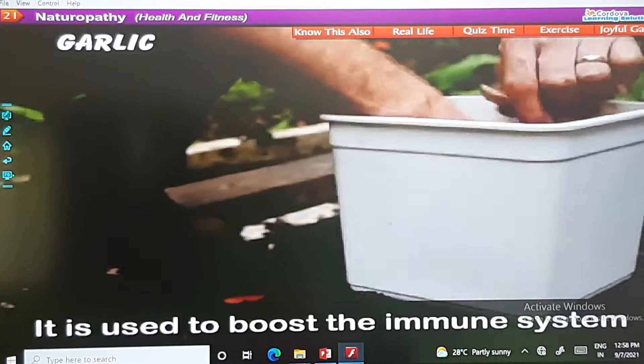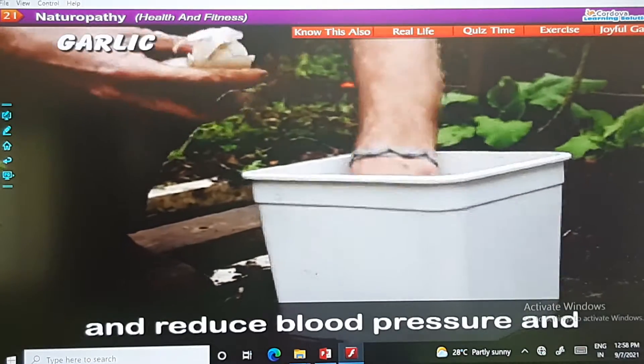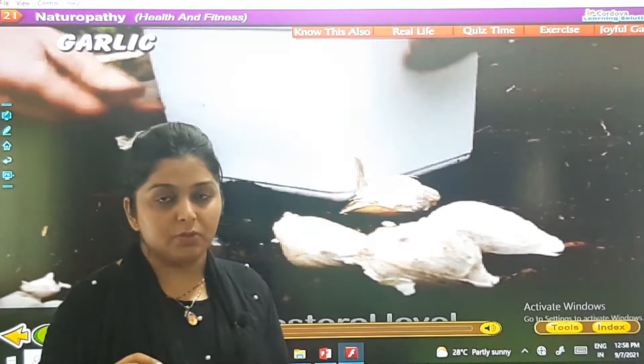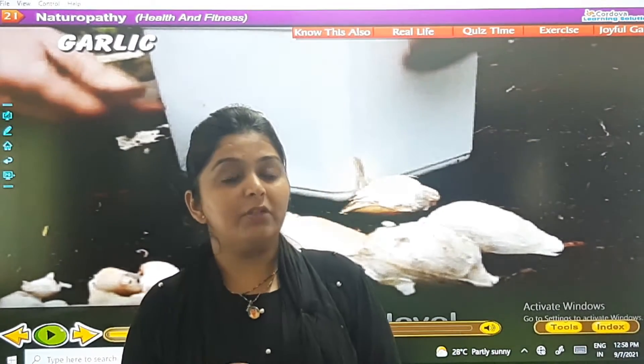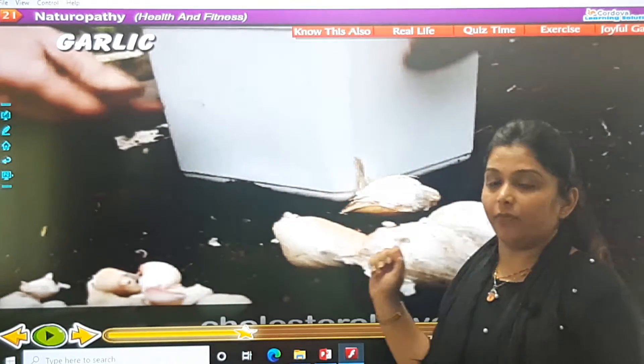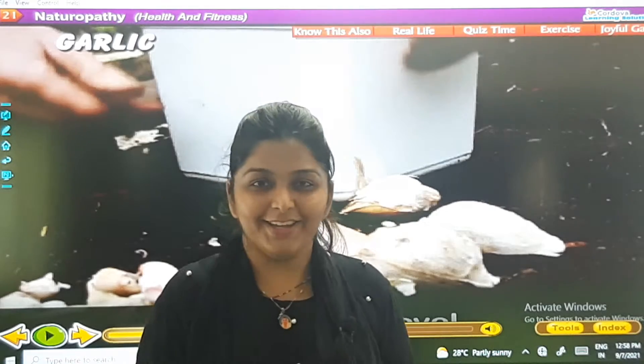Garlic: it is used to boost the immune system and reduce blood pressure and cholesterol level. When we eat too much oily food in our daily diet, our cholesterol level gets higher and higher, which is bad for our health. So at that time we can eat garlic to reduce our cholesterol level.